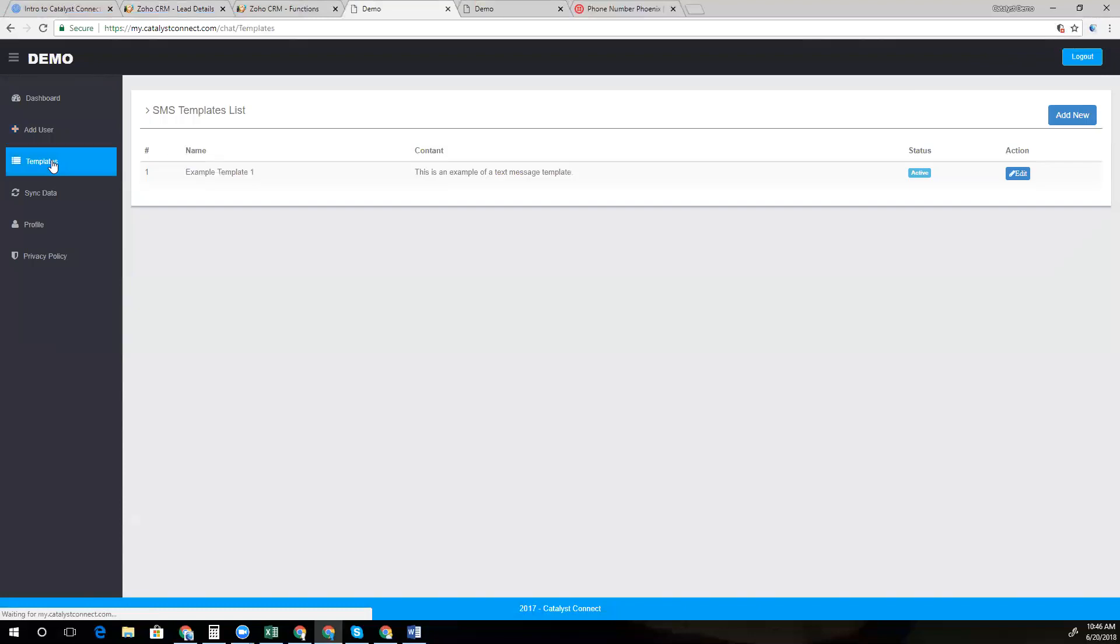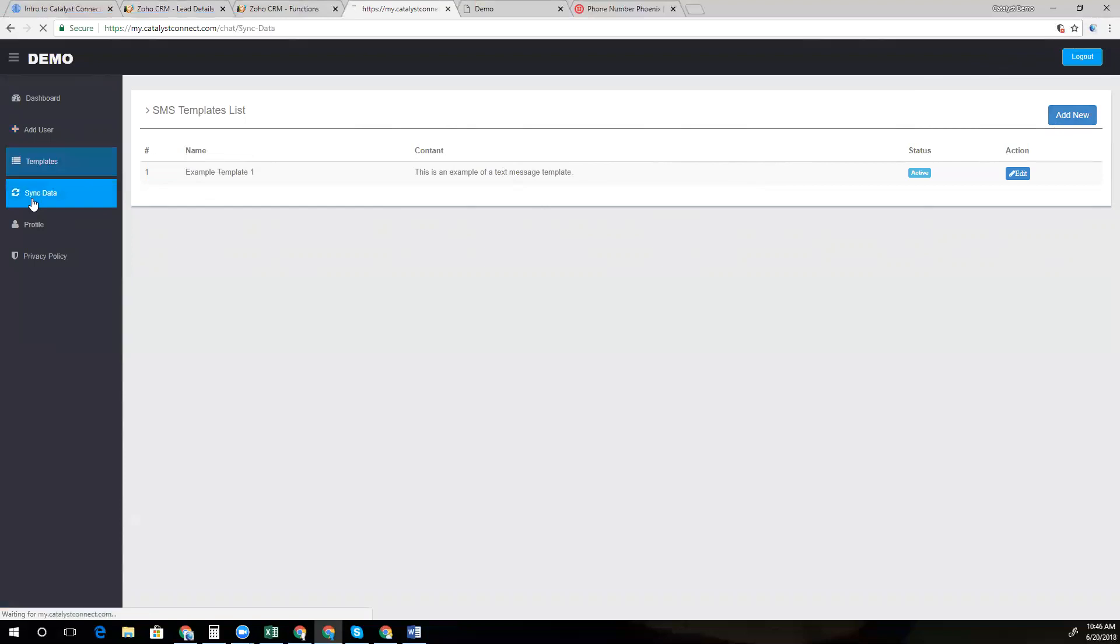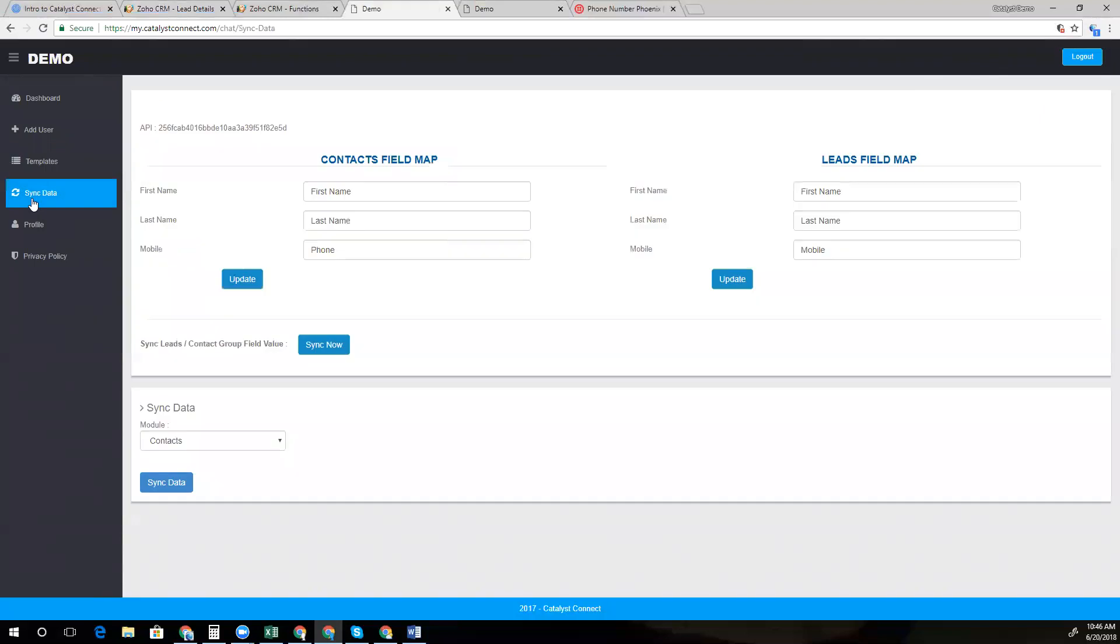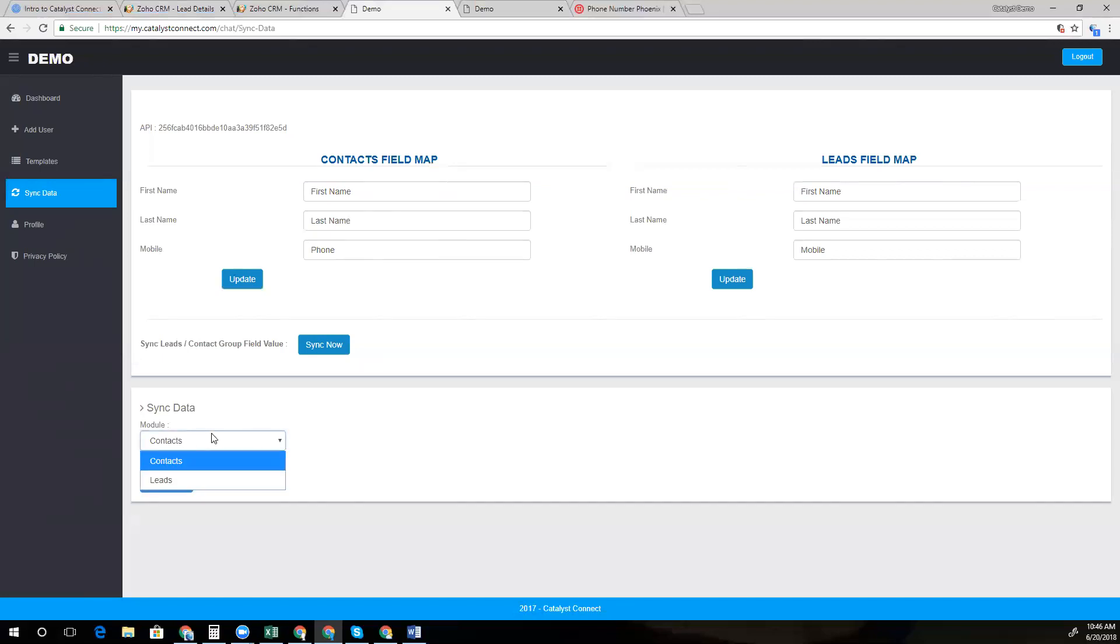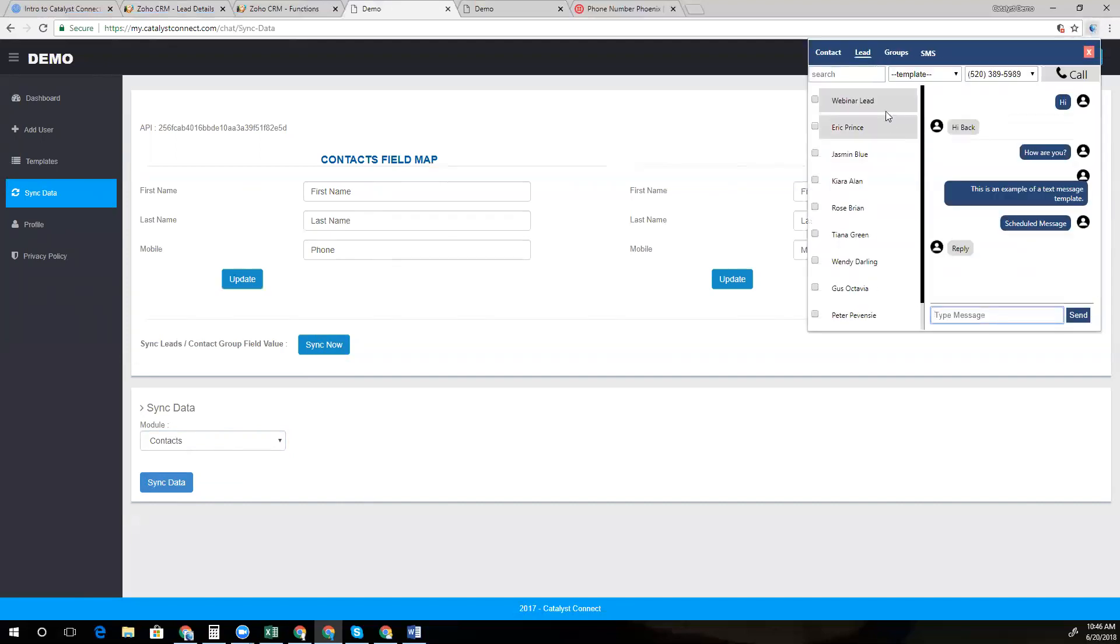If you need to add new templates, you can go into the backend here and add a new template. And if you are configuring the solution for the first time, you'll need to do a bulk sync of all of your contacts and leads by clicking this button over here and choosing each of those modules. And each time you add new dropdown values to your groups in the lead or contact module, you'll need to sync those values as well so that they show up here in the top right. And here you can see that we have a new message that's going to pop up with that new record as well.